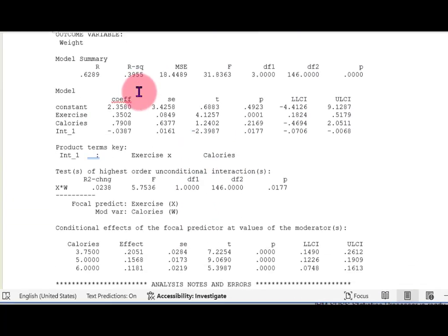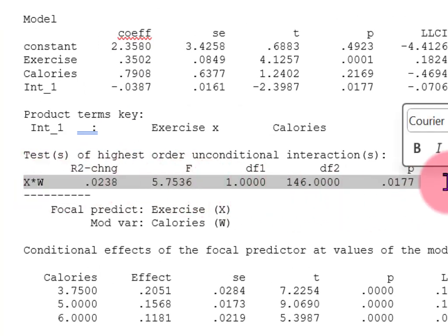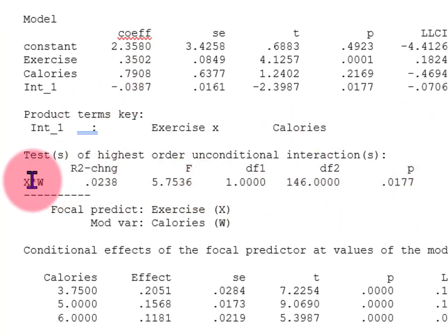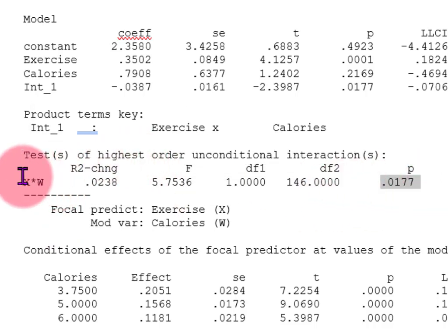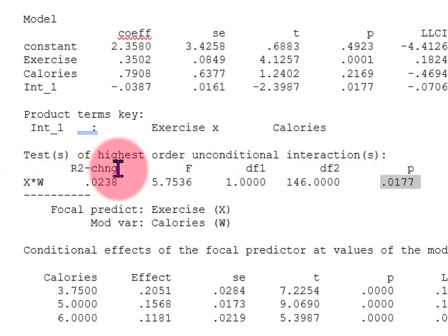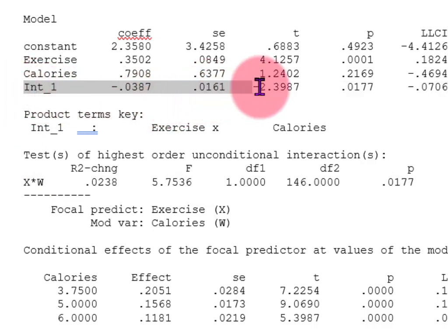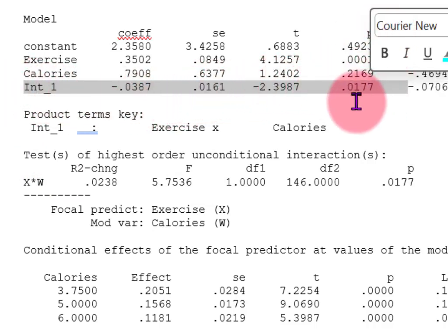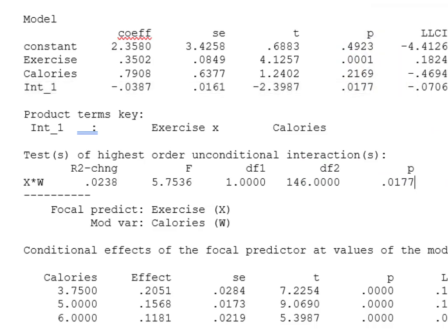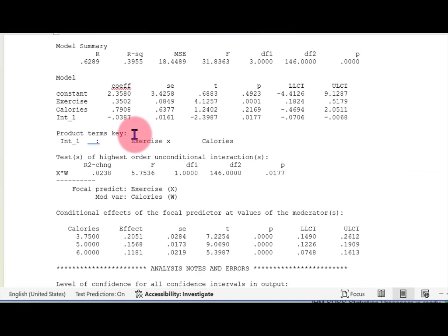There's the outcome table. That little asterisk tells you this is the moderator, and if it's significant that means yes, you do have a significant moderation — calories influences the relationship between exercise and weight loss. There's also the interaction term in the main output box. The p-value is 0.0177 — both locations agree. That's how you write it up.